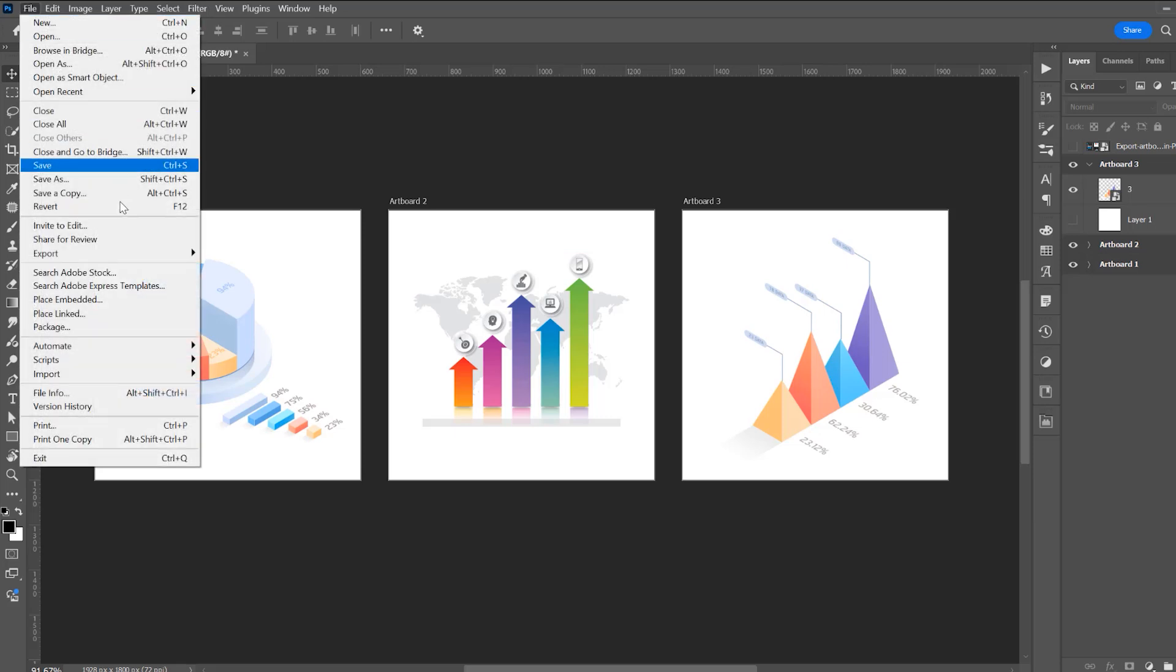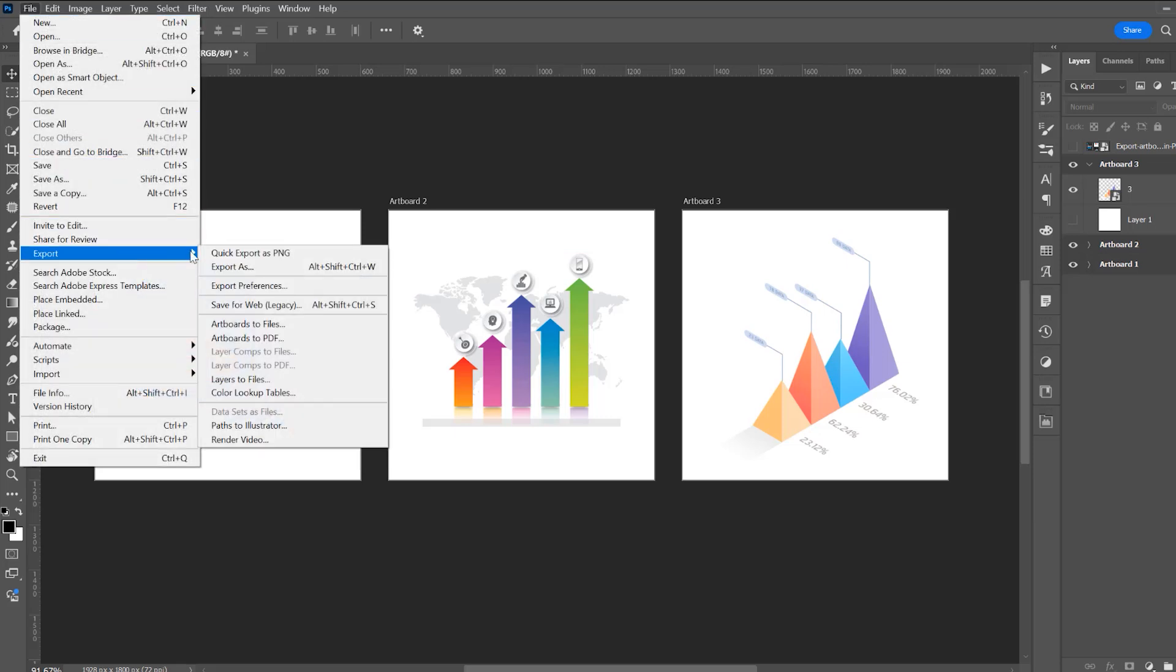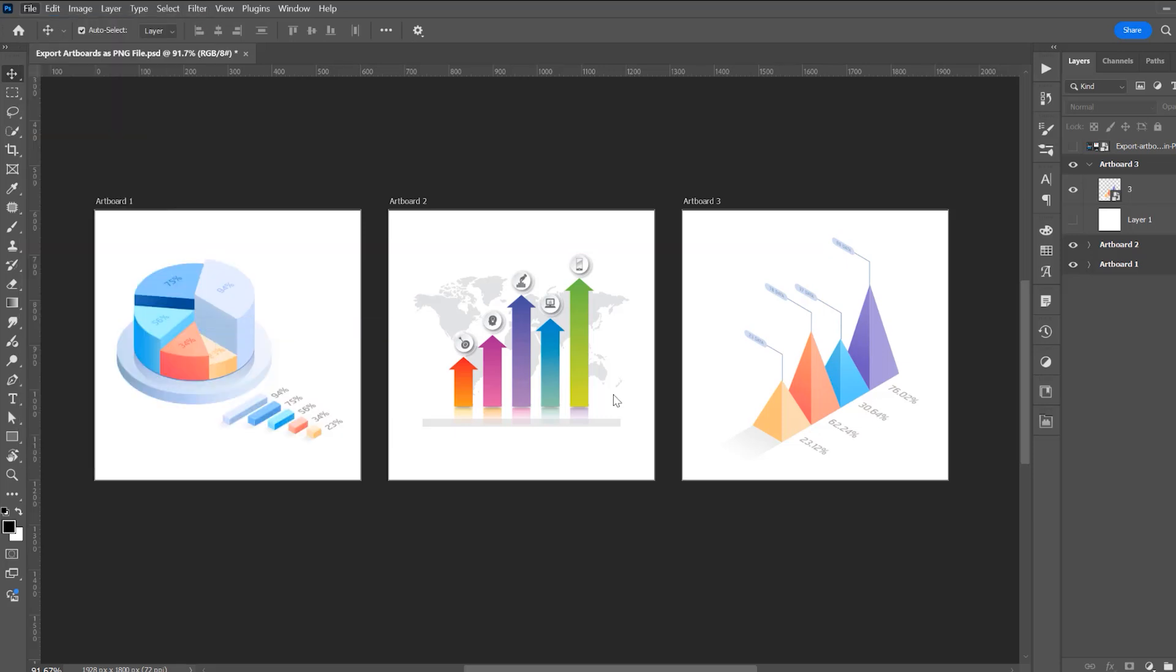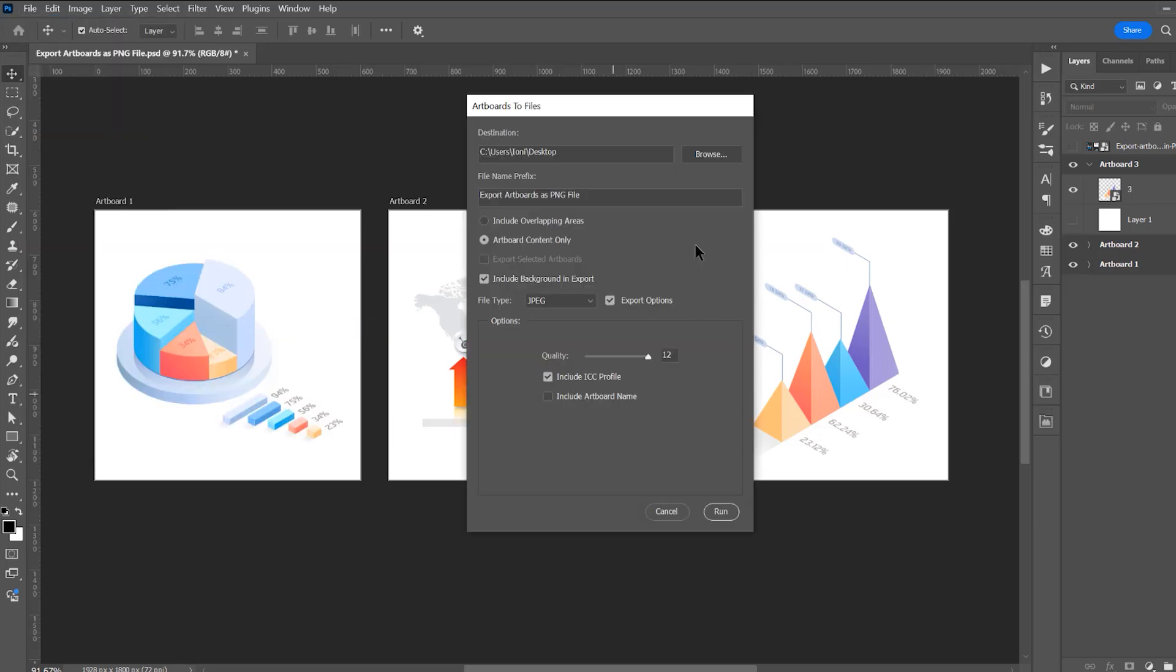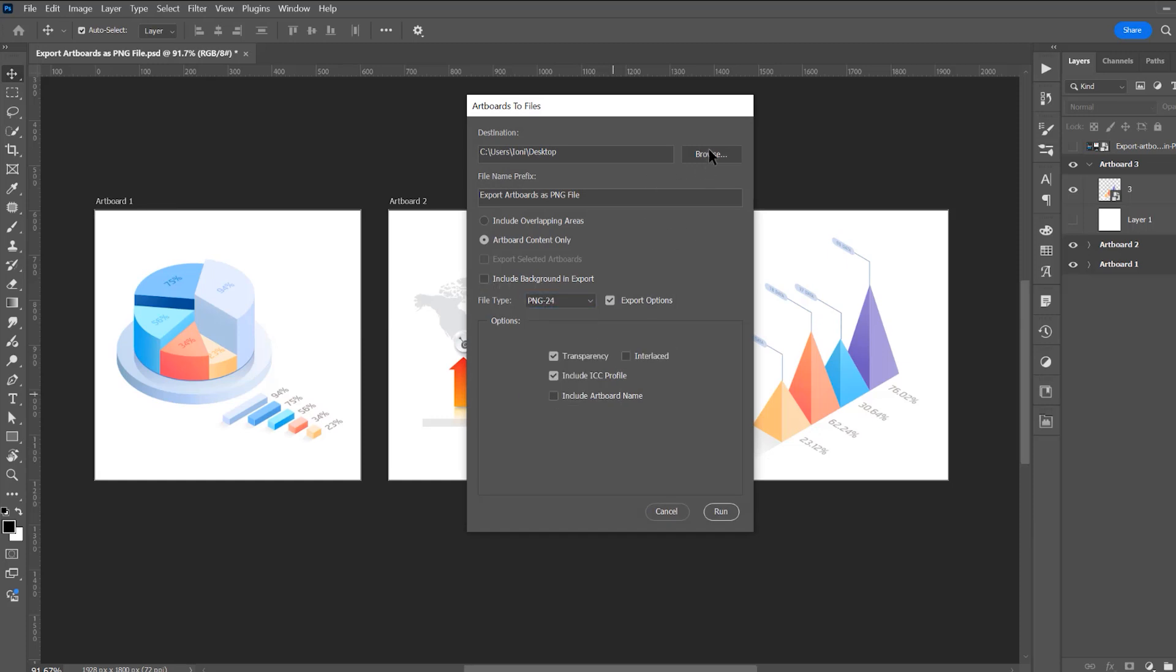Now go to File, go to Export and Artboards to Files. In this window, uncheck Include Background to Export and choose the PNG file format.